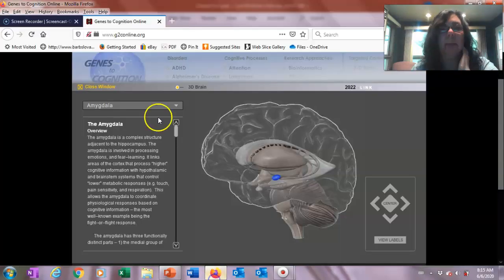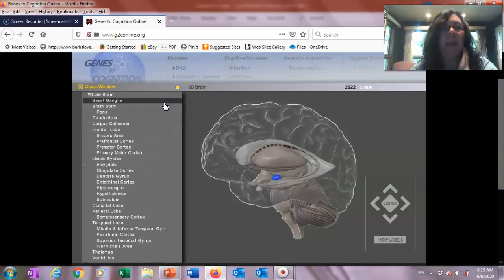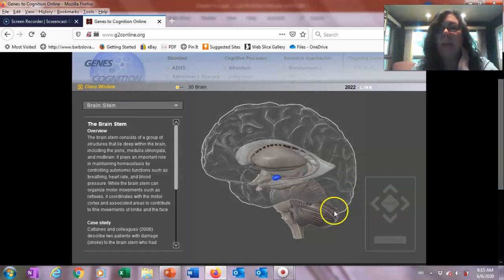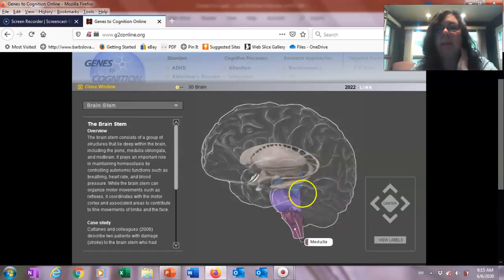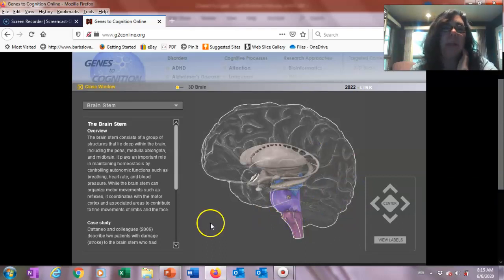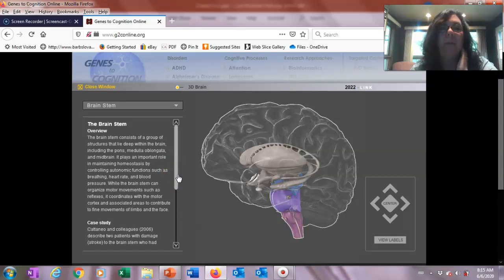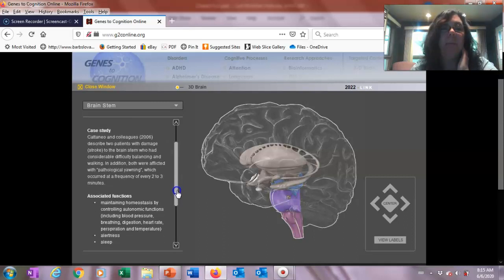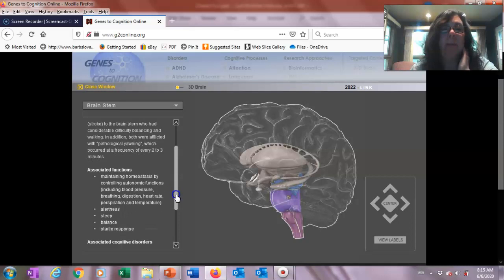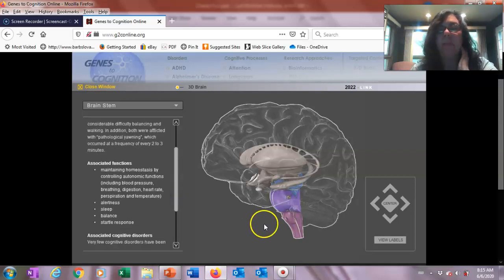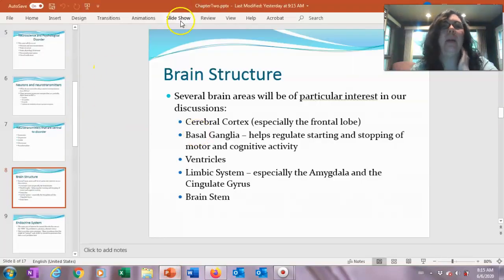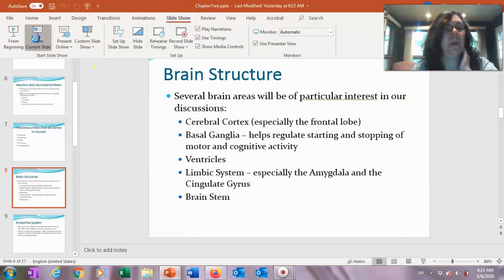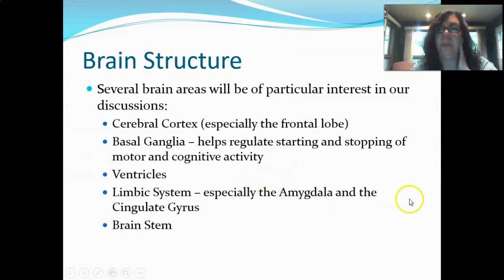The brain stem is at the base of our brain. These functions are mostly immediate, life-sustaining things, but it is involved in reflexive behaviors that can affect alertness and sleep in ways that are interesting to us, especially with disorders like depression.